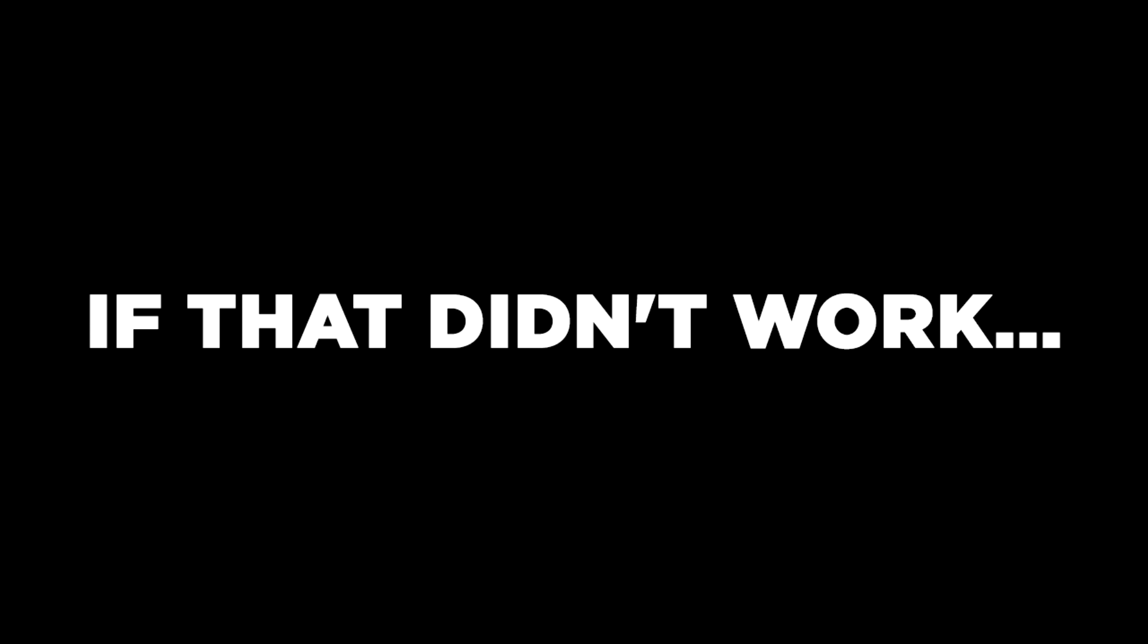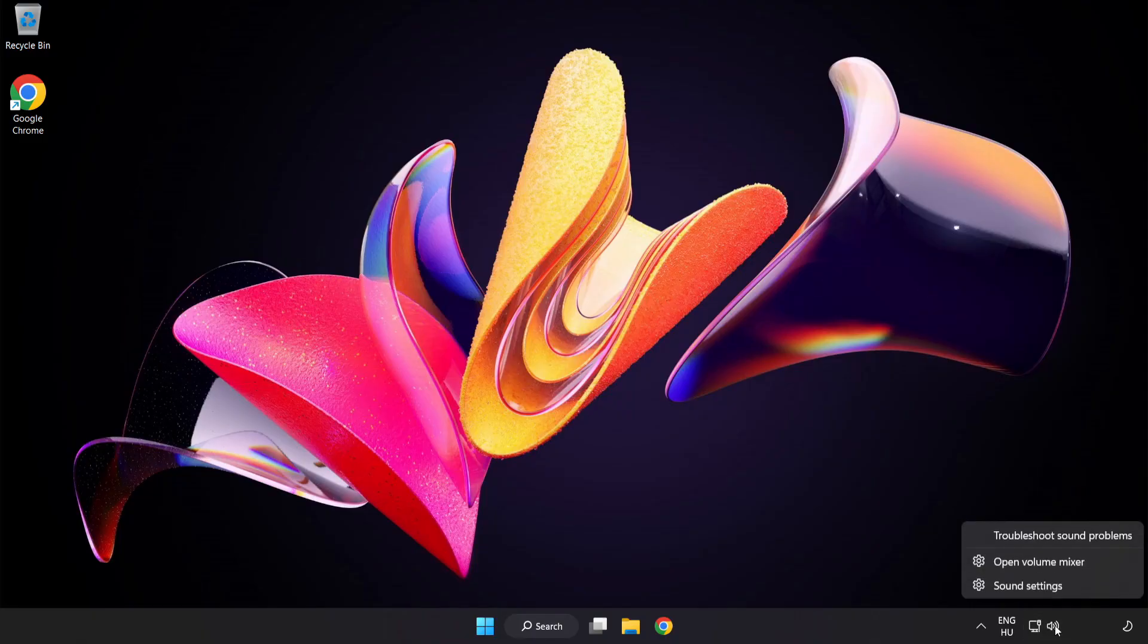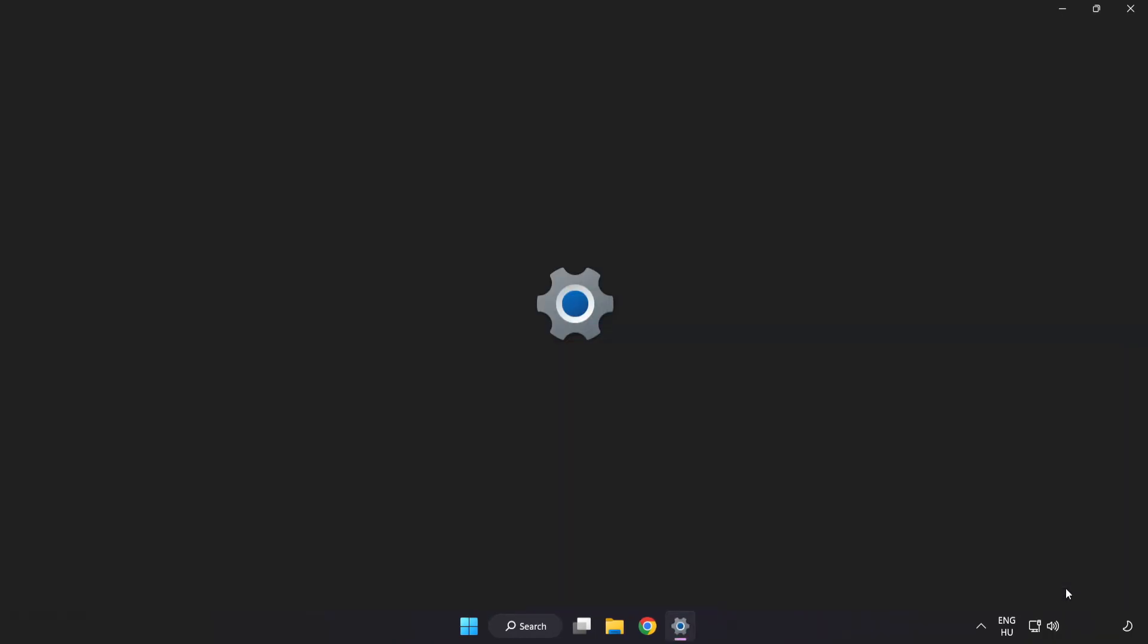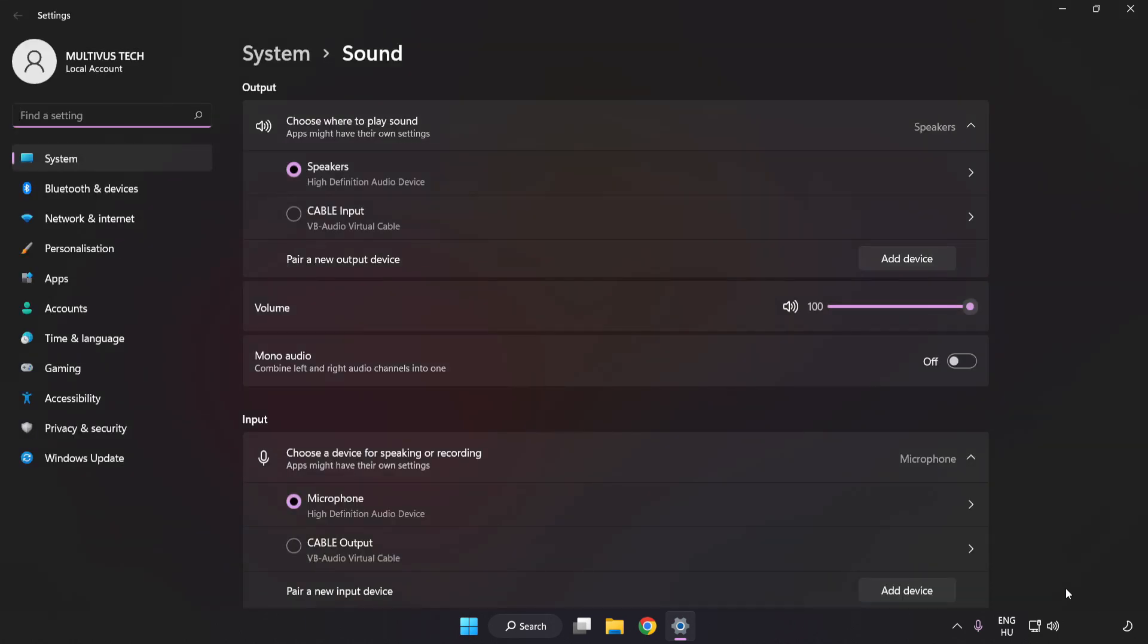If that didn't work, right-click Sound. Click Sound Settings. Check Volume.